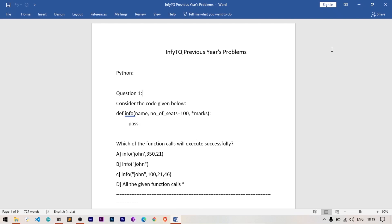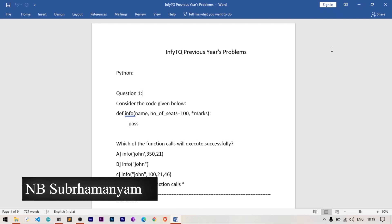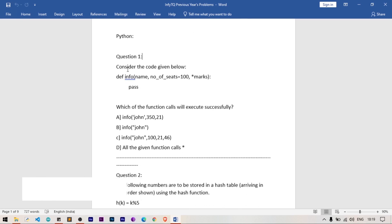In this video we will solve InfyTQ previous years problems on Python. Consider the given code: an info function is defined with parameters name, number of seats with default value 100, and asterisk marks. Asterisk marks is an *args argument, so it may contain one parameter, more than one parameter, or no parameter. The question is: which of the function calls will execute successfully?